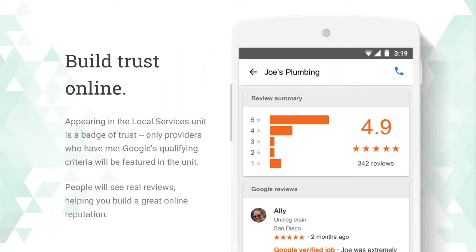This is a great way to build trust online, similar in some ways to Google My Business. It's a badge of trust — it means you've met Google's qualifying criteria. You can see exactly where those reviews are, really similar to the Google My Business page, but done in an ad format in a leads-based manner where you're only paying when someone actually has a need for that service.